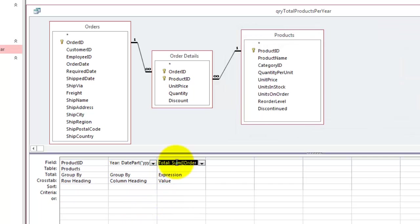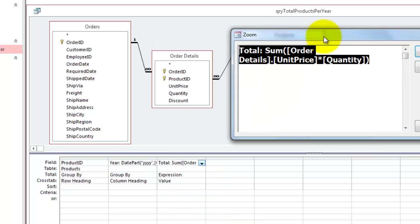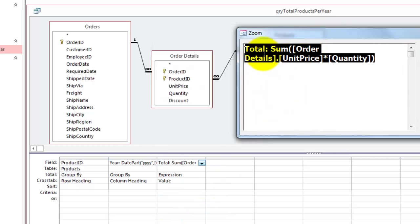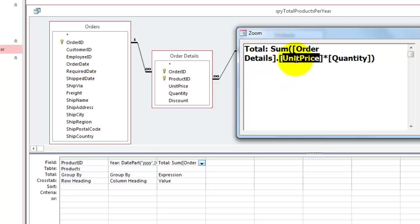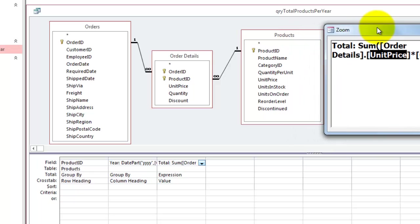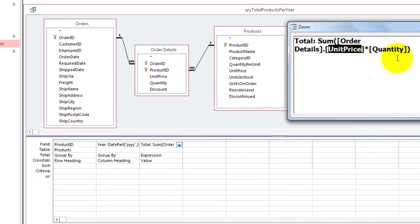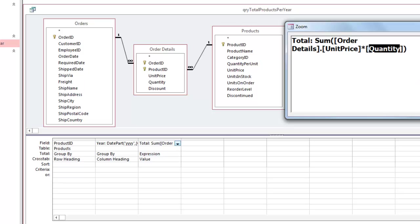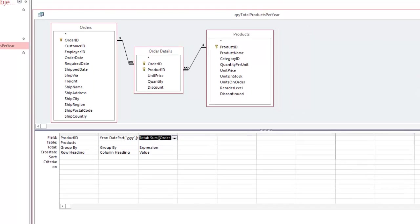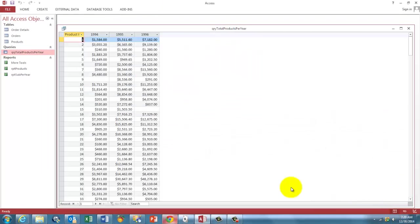Then the third column, that is in the value section, we apply a sum function. First we name it, total, colon, then the sum function, then the unit price, because there are two unit prices. One is from products and one is from order details, we have to specify from which table, times the quantity field. And the end result is what we saw already.